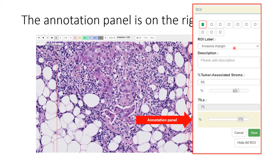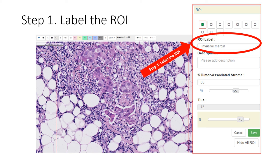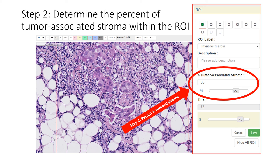Here is the annotation panel. You can navigate between ROIs by clicking on the buttons in the annotation panel. An ROI button that is marked green indicates that the ROI has a saved annotation. The first step for your annotation is to select a label for the ROI. Then, in the second step, determine and record the percent of tumor-associated stroma that is within the ROI — in other words, how much of the ROI is tumor-associated stroma, where the denominator is the area of the ROI. You may use the mouse, slider bar, or click on the number and edit with your keyboard to make your annotation.